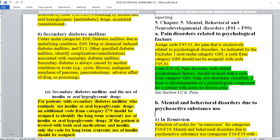The first thing to know is pain-related disorders. Assign F45.41 for pain that is exclusively related to psychological disorders. As indicated by the excludes note under category G89, a code from G89 should not be assigned with F45.41, because G89 covers our pain codes in the nervous system. For example, someone with major depression that gives them pain — that's F45.41.